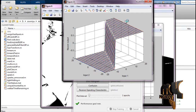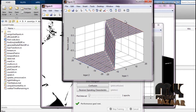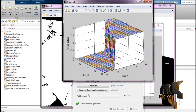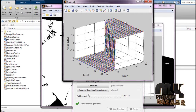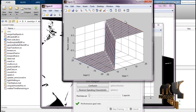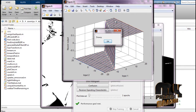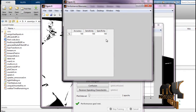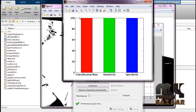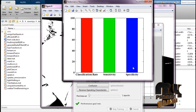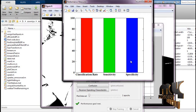A message box with a speech announcement will display the output. The output shows 'Drowsy'. The message box displays 'Drowsy' and performance analysis is also completed.